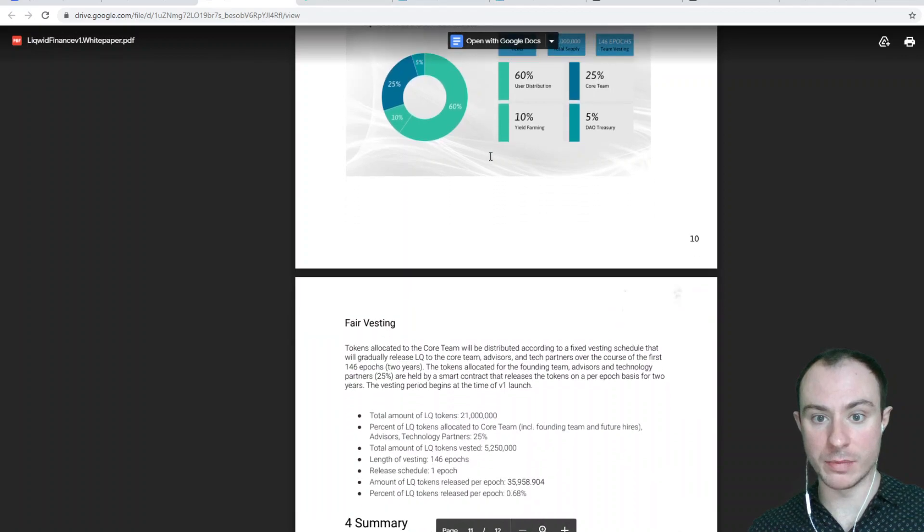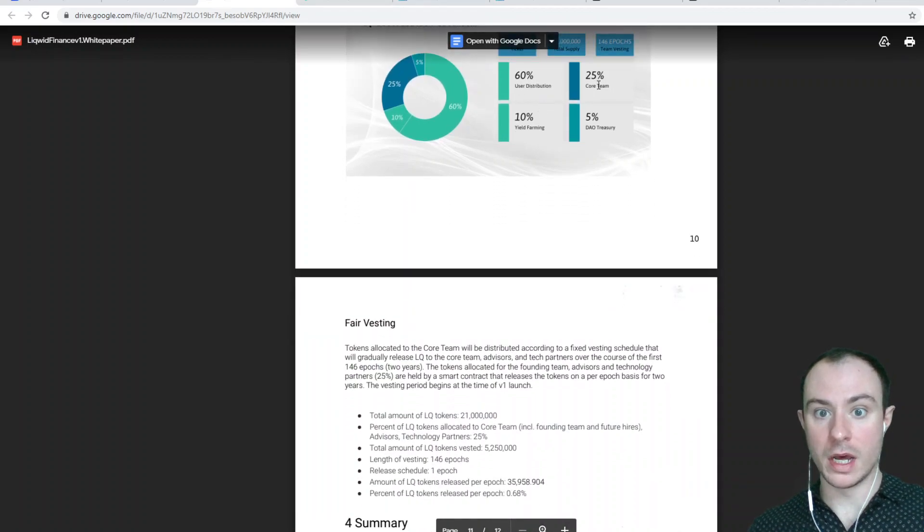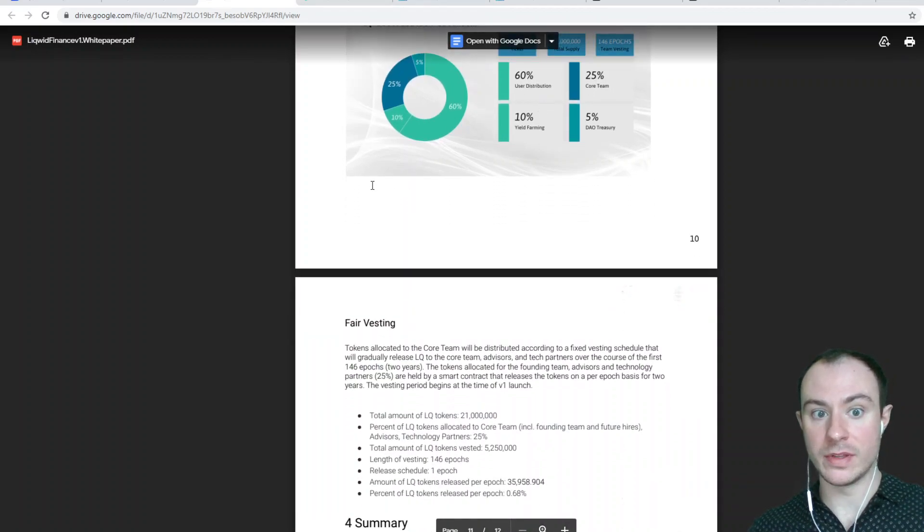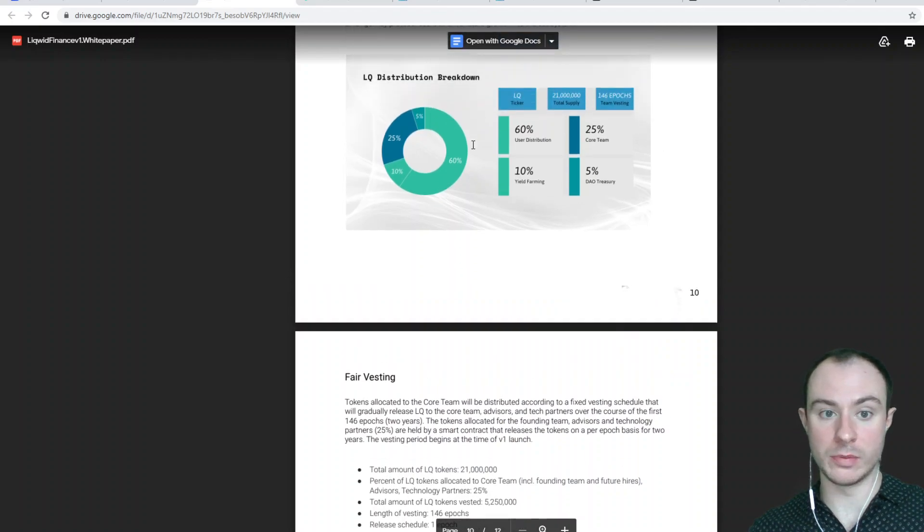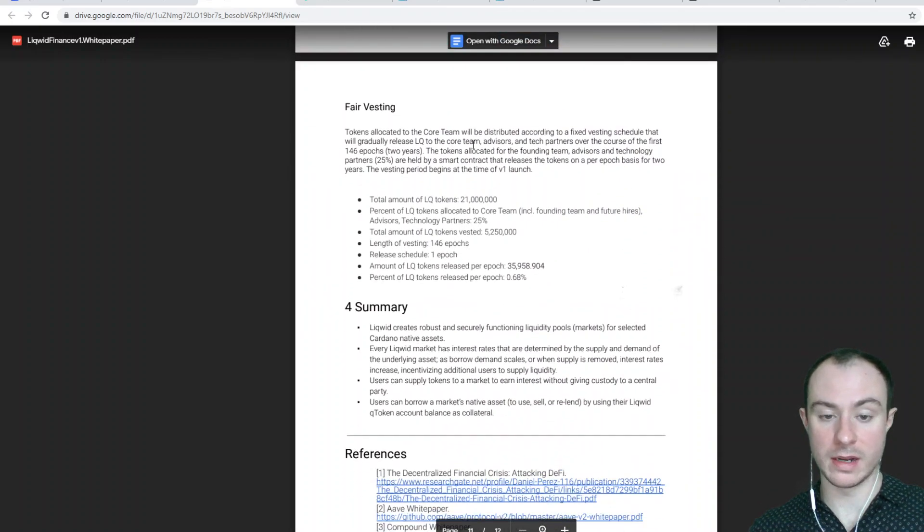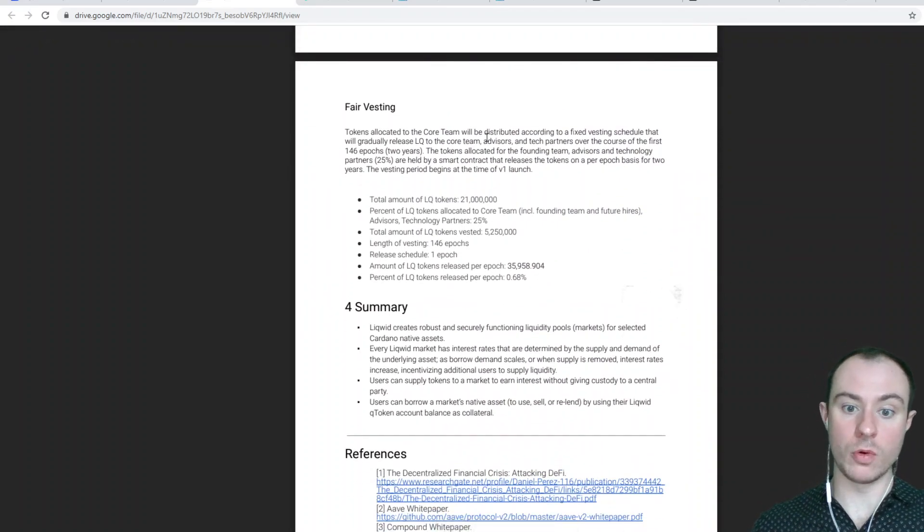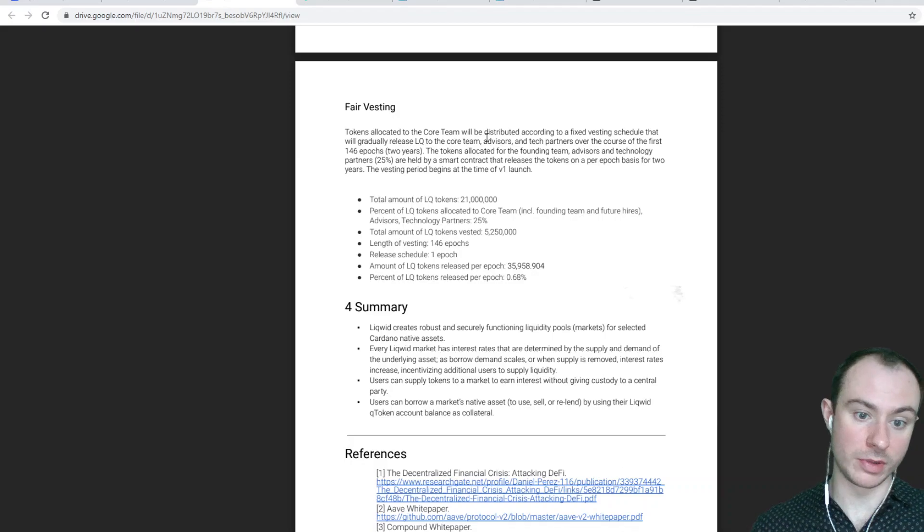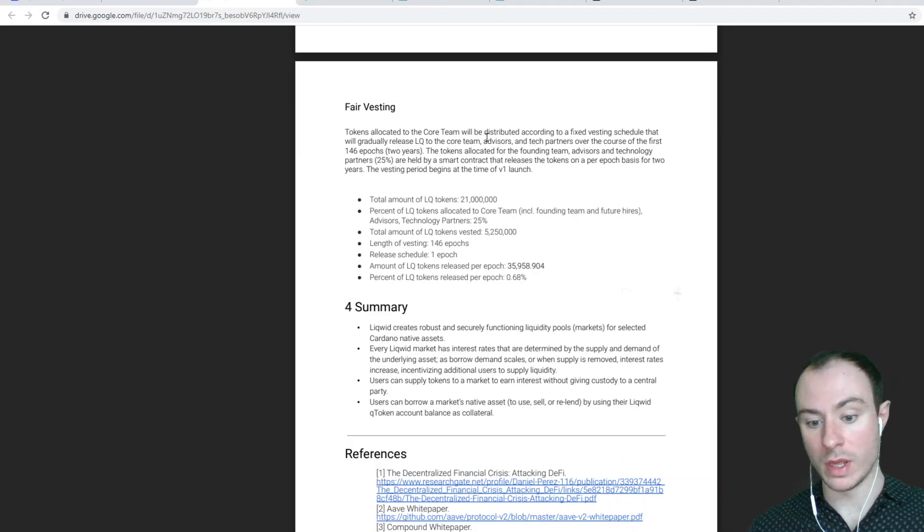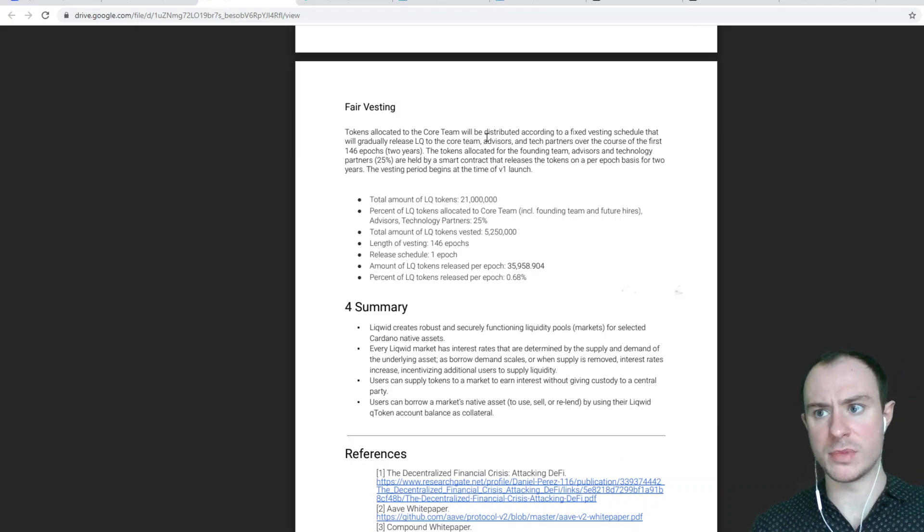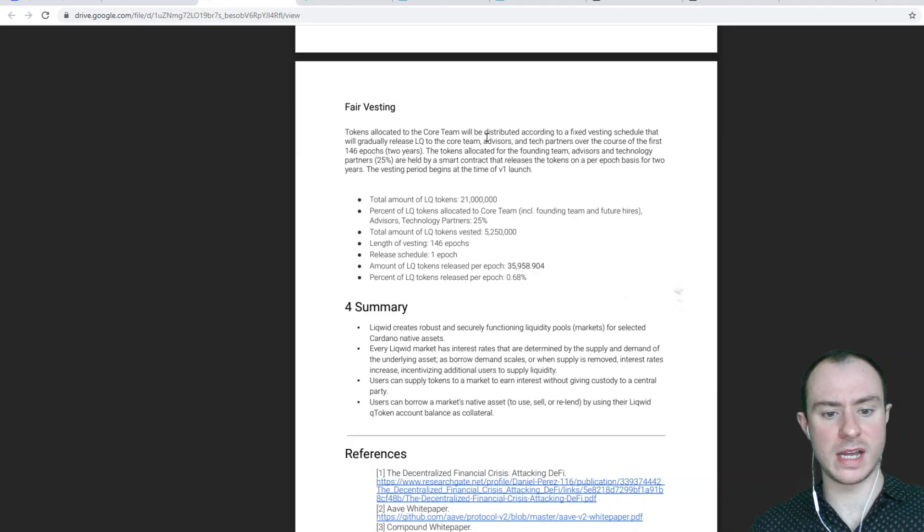Here they're breaking down the distribution. The user distribution will have 60%, the yield farm 10%, the DAO 5%, and the actual core team will take 25%. Always the core team get rewarded for creating something. This is how it works.